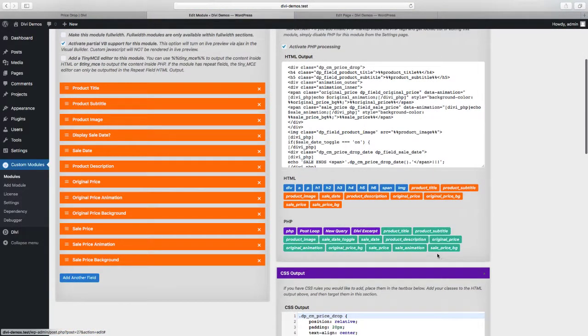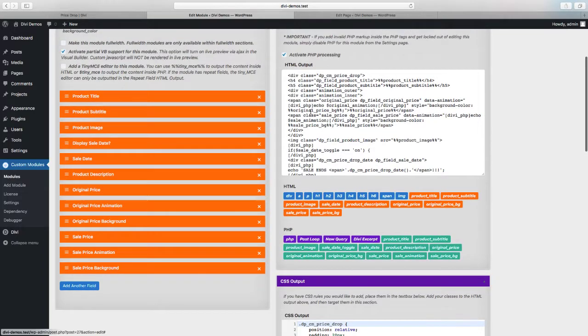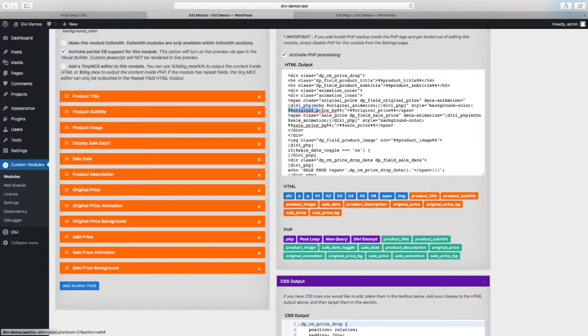And now we have our sale price BG field below in a shortcut button. If we go back up, we have our original price, our sale price, and you can see I'm adding the background color as an inline style. So we have style equals background color, and then the sale price BG. And then for the original price, I'm using the original price field identifier.